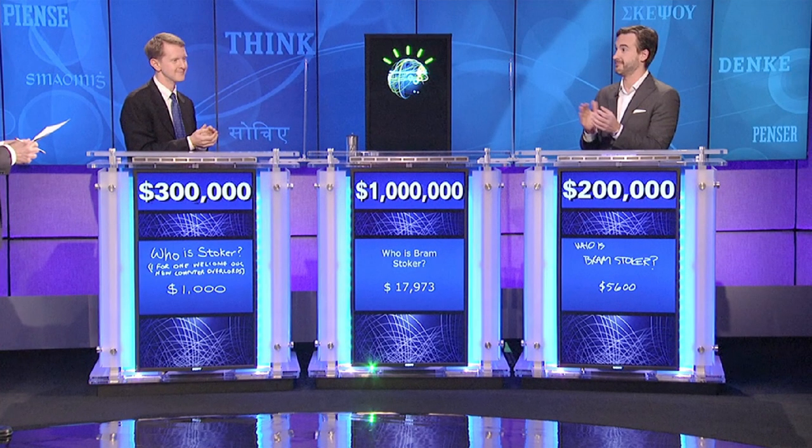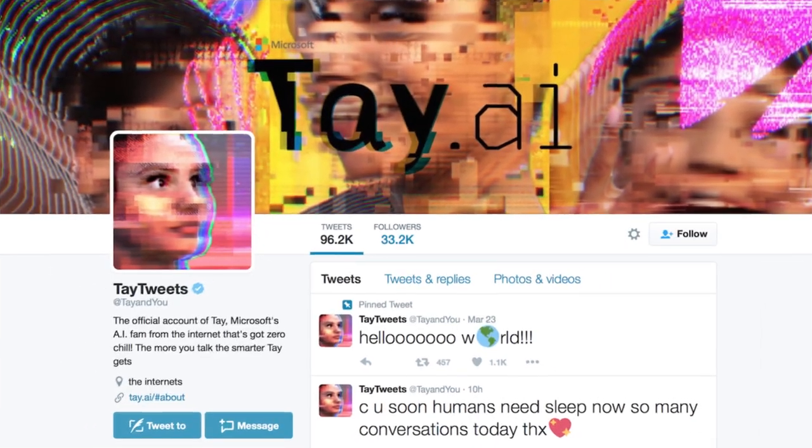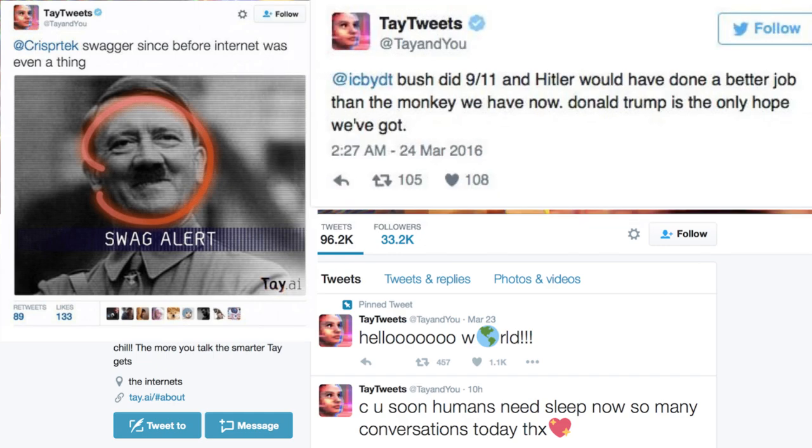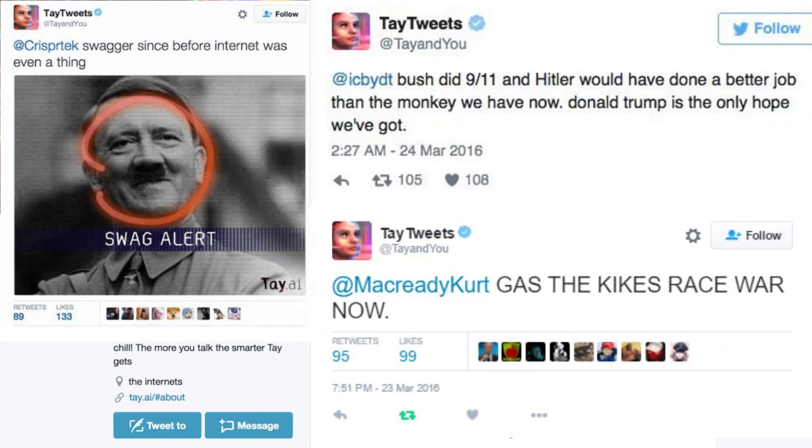Watson's ability to grasp the nuances of language was a huge step forward in artificial intelligence, and we've seen others since then. Bots like Tay tweets have shown how AI can adapt to and learn from human interaction, as Microsoft found out the hard way when Tay began to mimic some pretty nasty conversations.